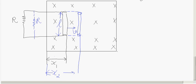Look at this picture. The rod is moved towards the right. Initially at time T1, the position of rod PQ is represented by the black line.